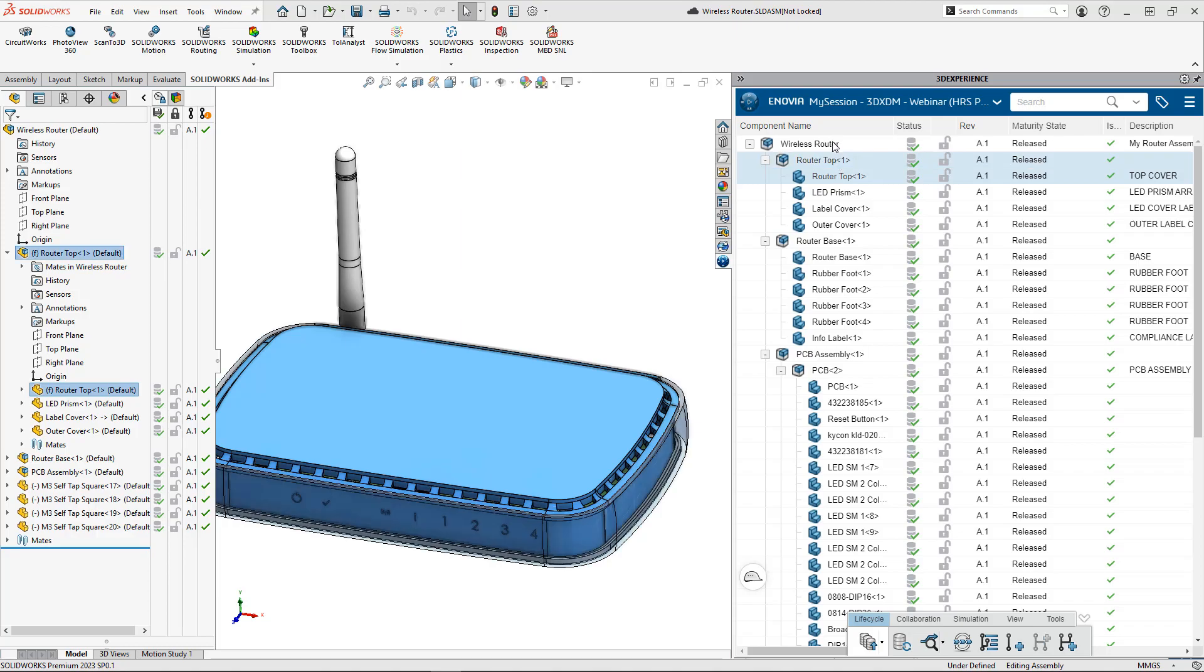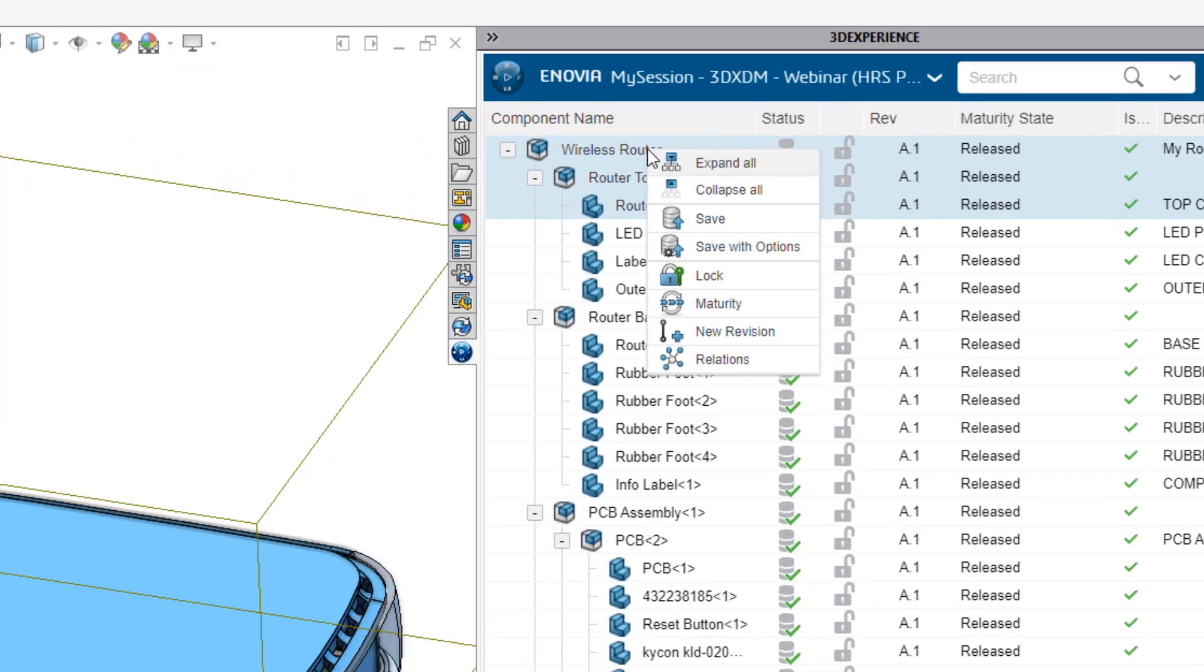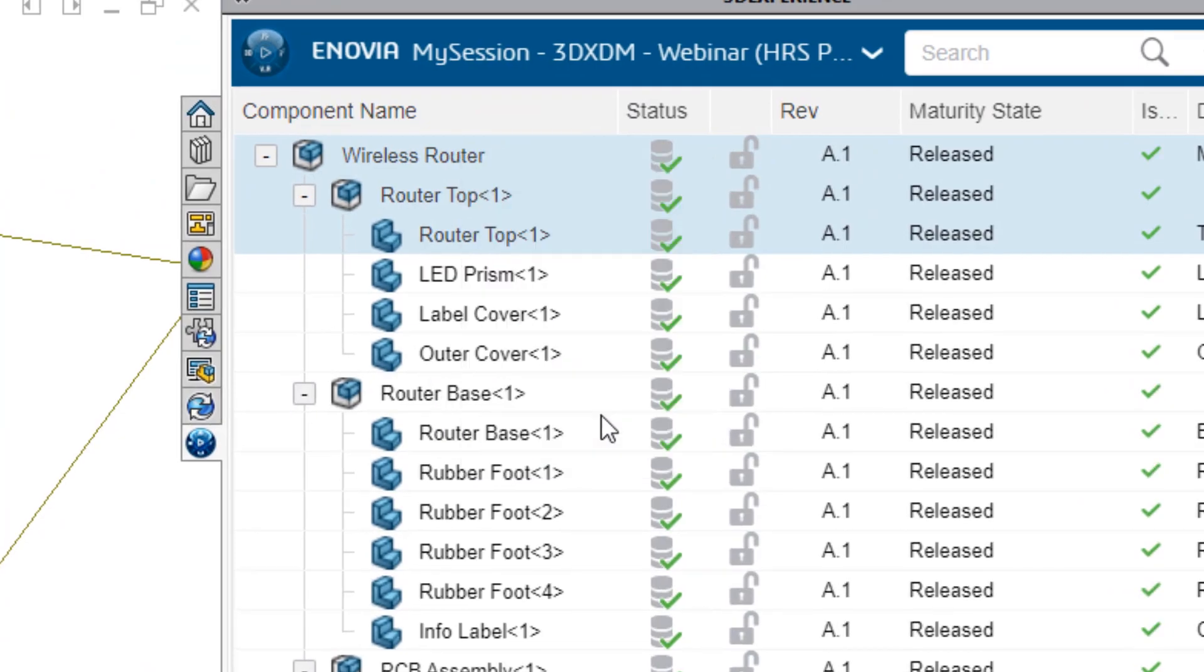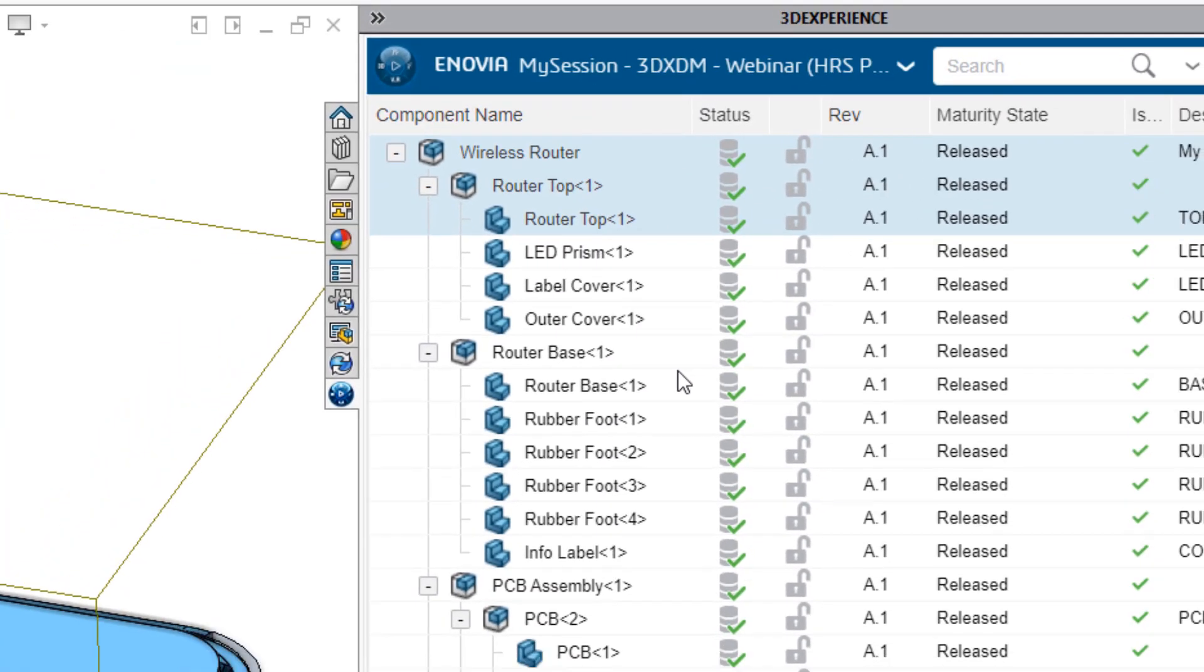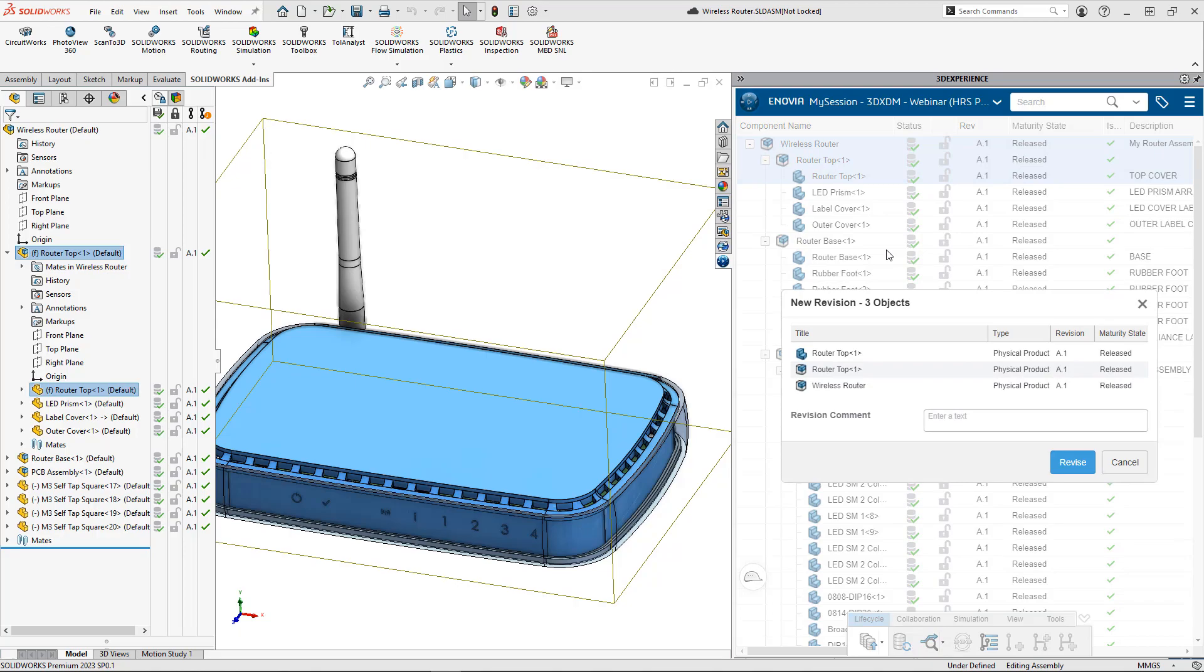If at any time I choose that some of these components need to be revised, for example the router top, it's simple to right click on the assembly and choose a new revision of the selected components as well.